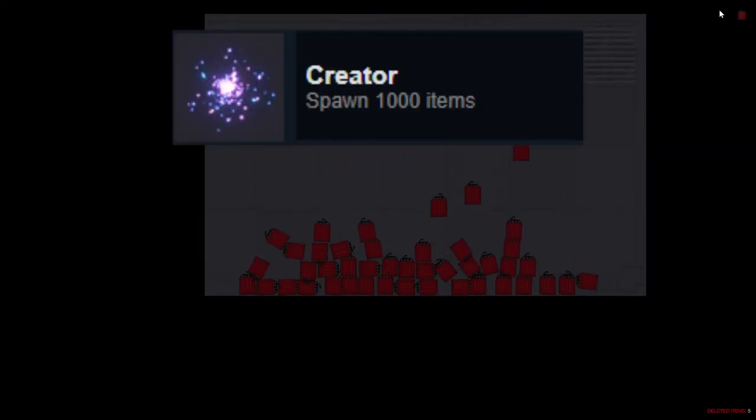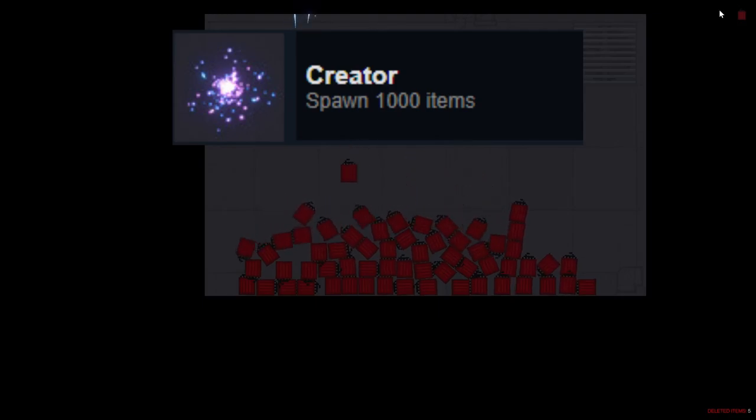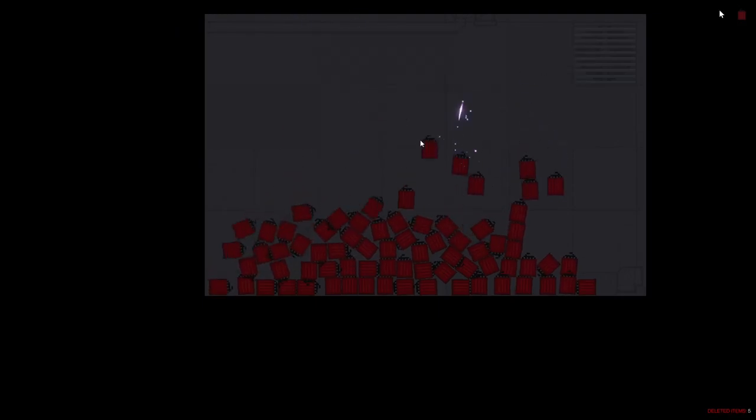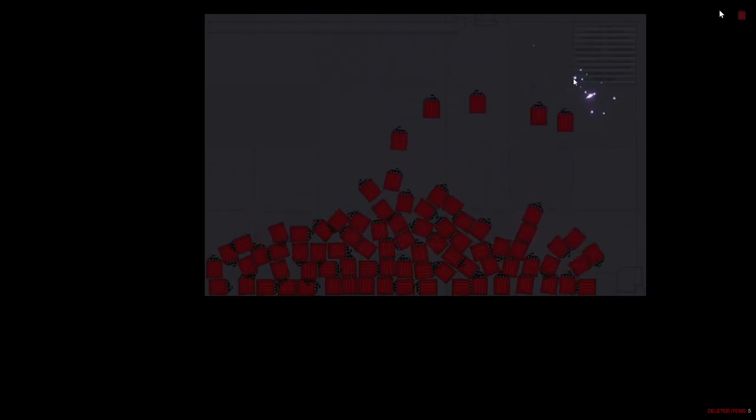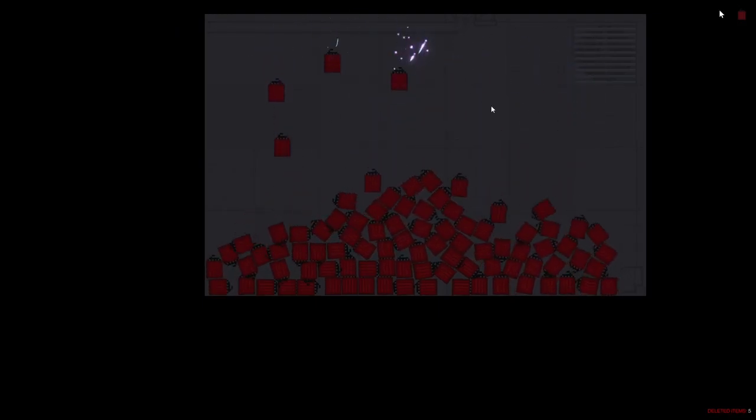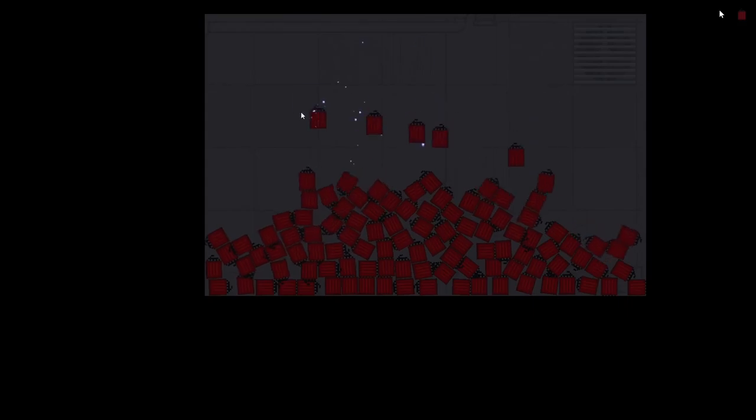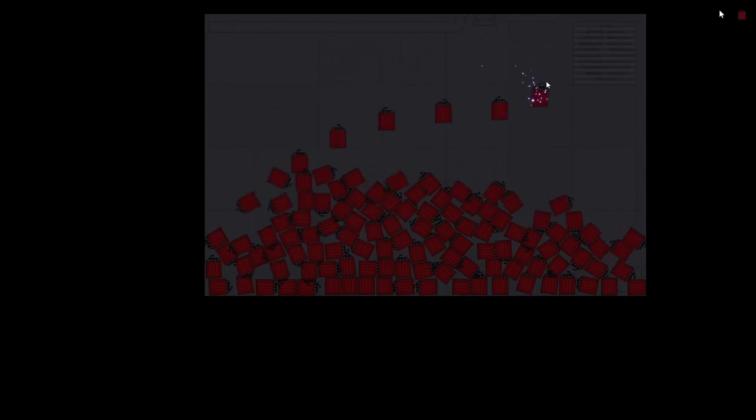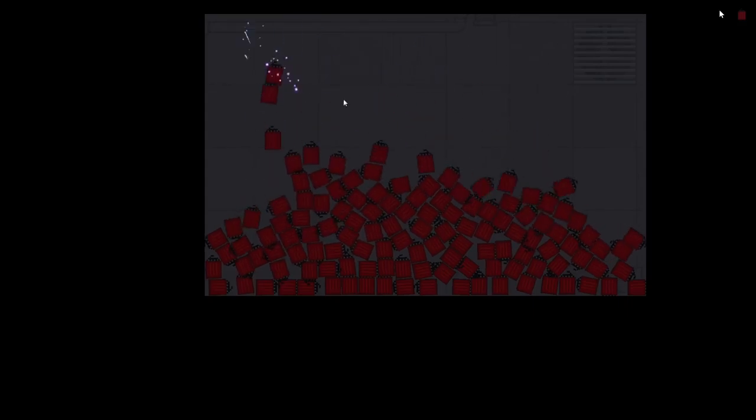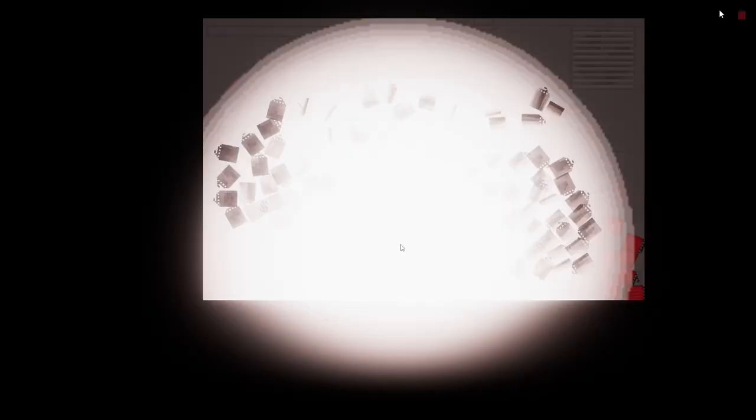Spawn a thousand items. There is really no shortcut to getting this achievement other than maybe changing the spawn key bind to your mouse click and using an auto clicker, but you'll probably get this achievement without realizing anyway.